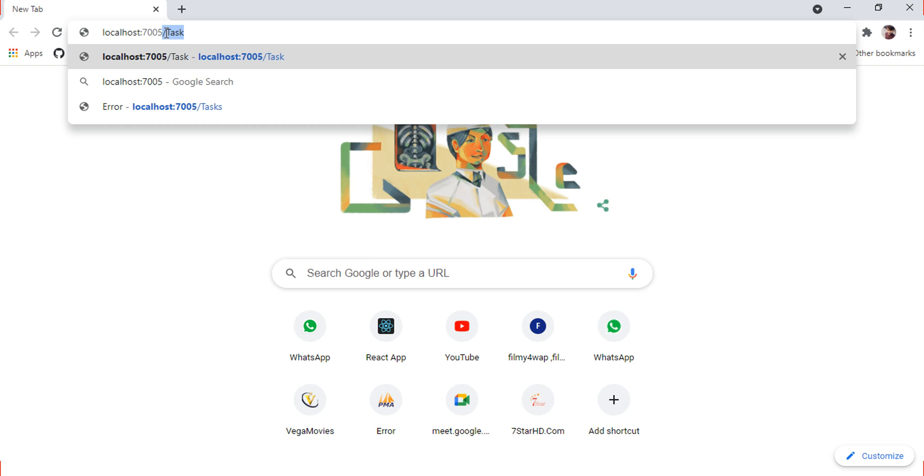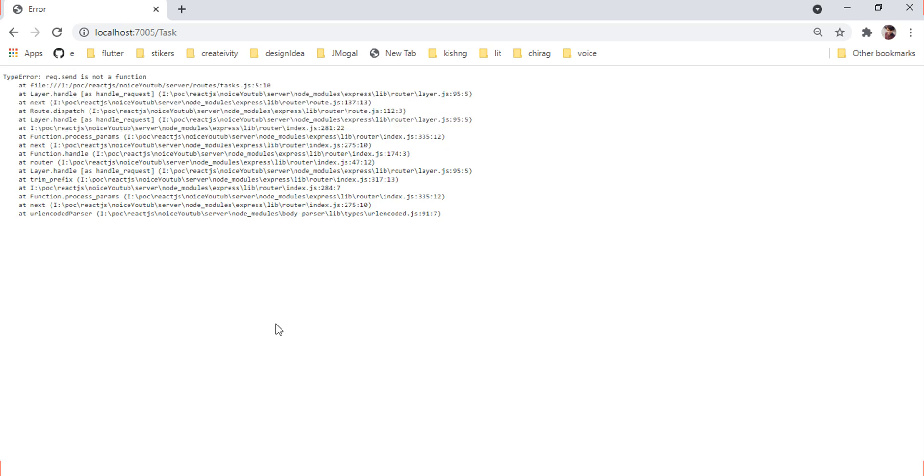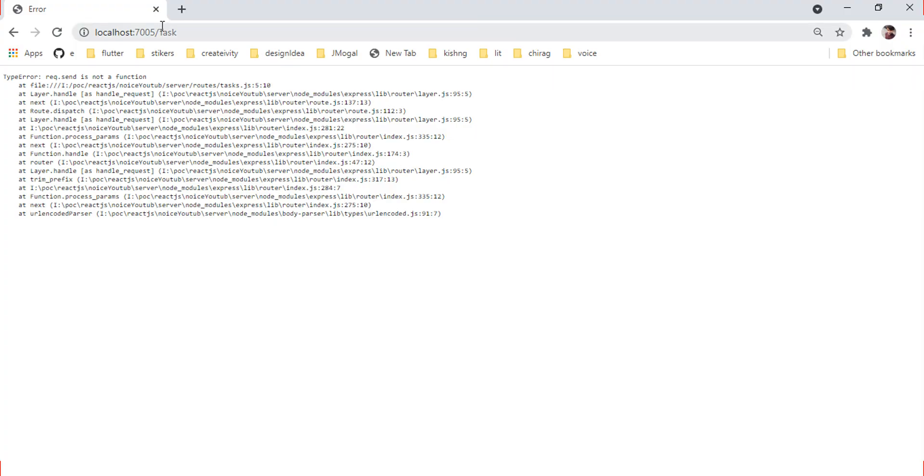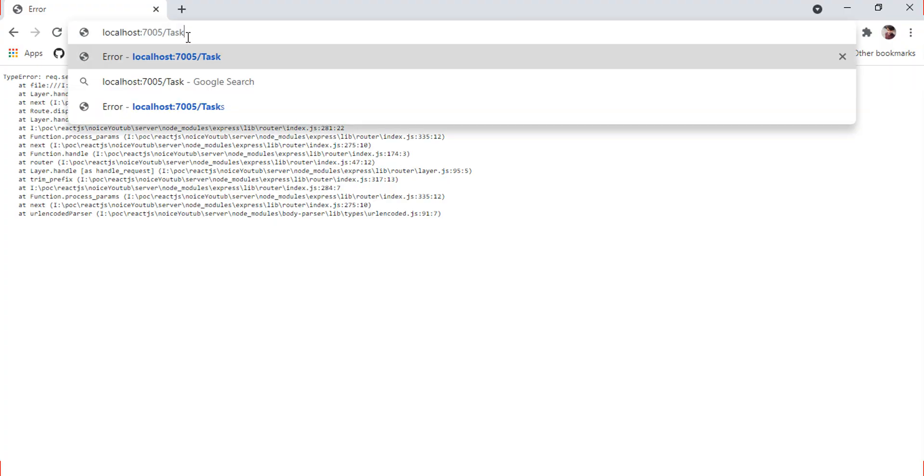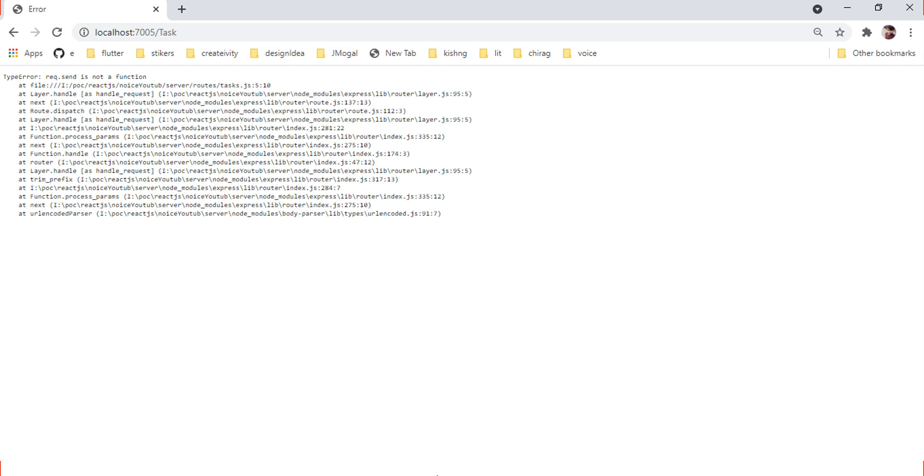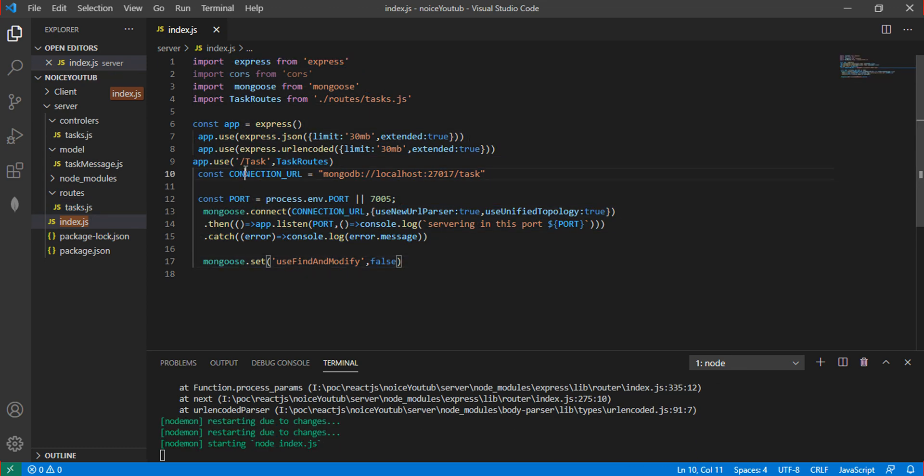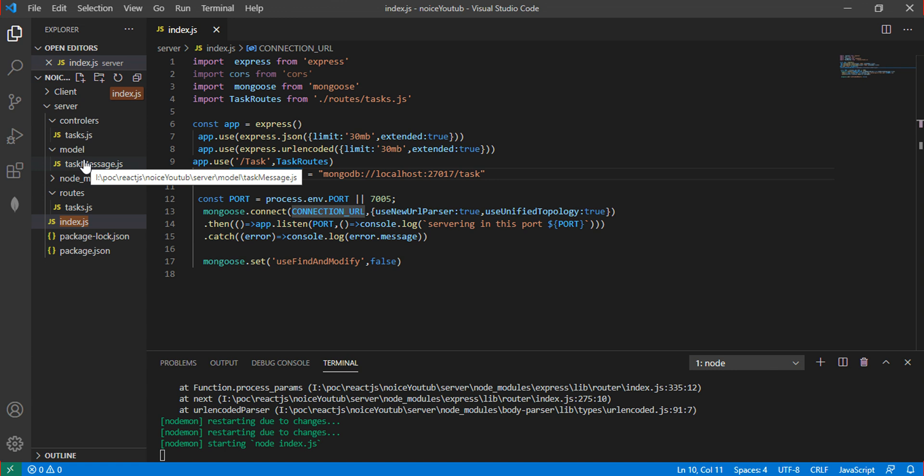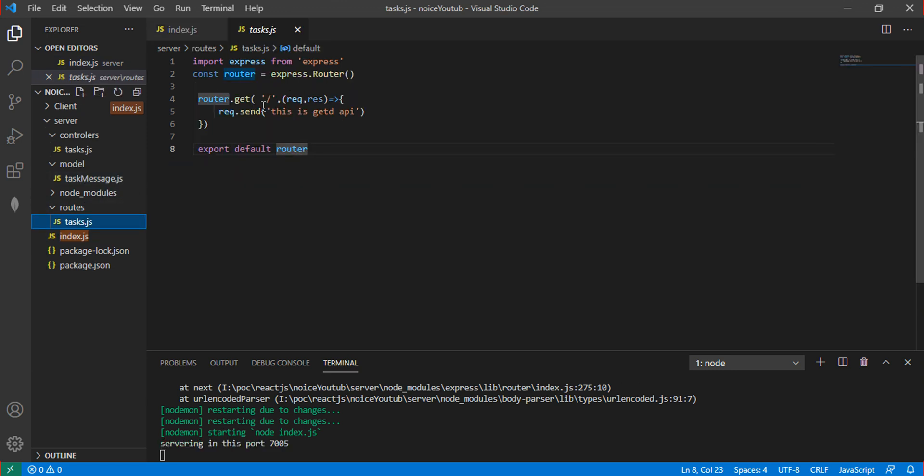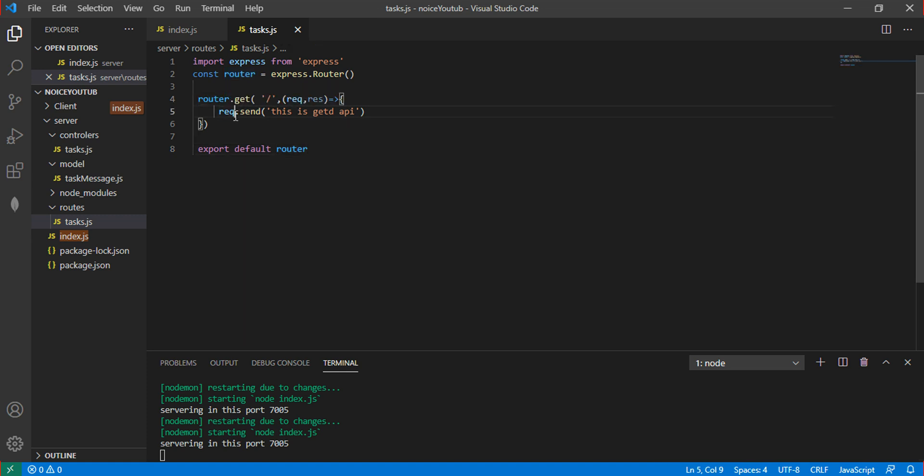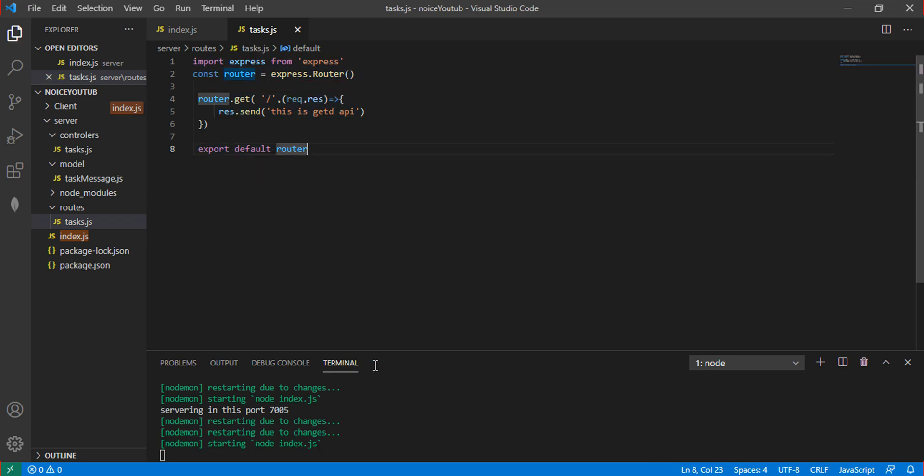Go to localhost:7005/task. Let me check for errors. The problem was not with the request but the status check. Once that's fixed, the API works successfully. This is part 2. Please like my video and subscribe to my channel.